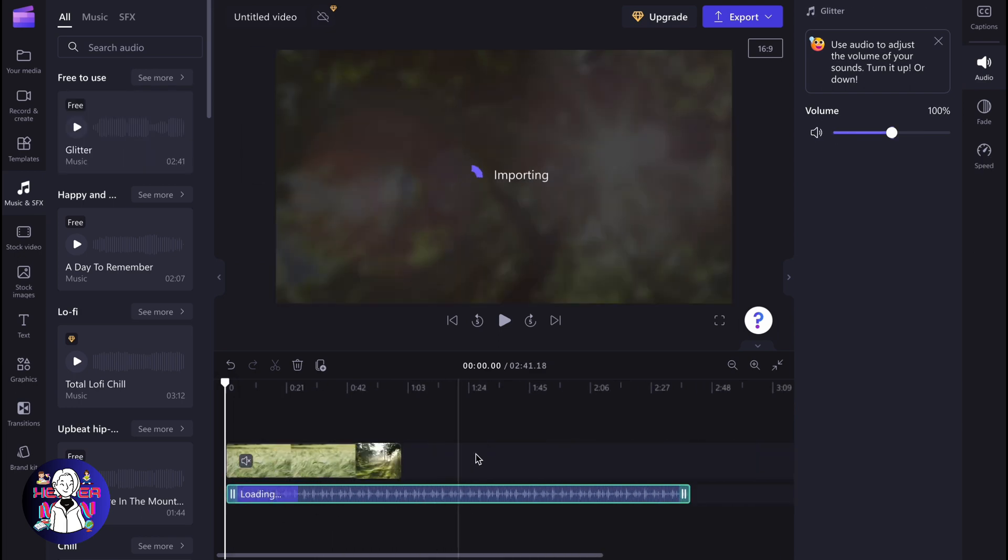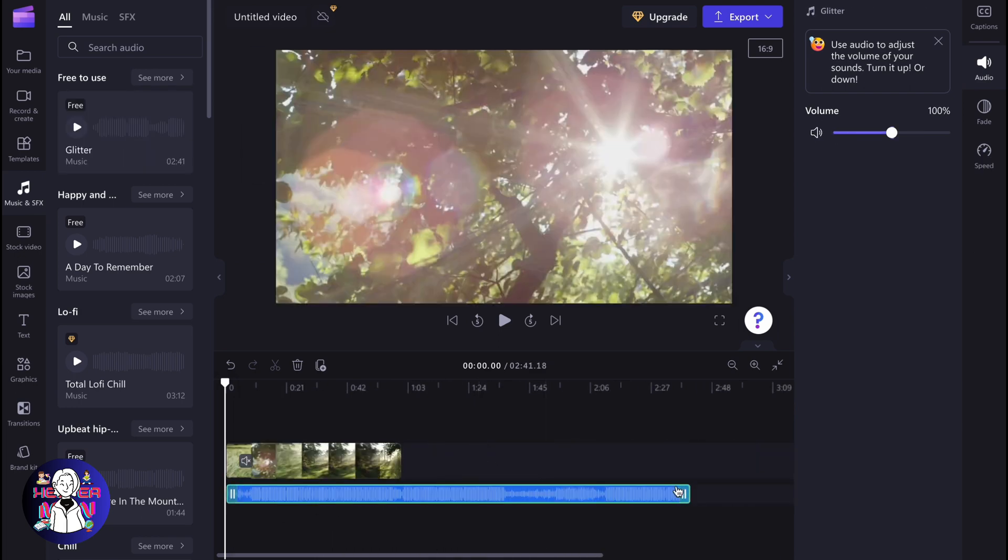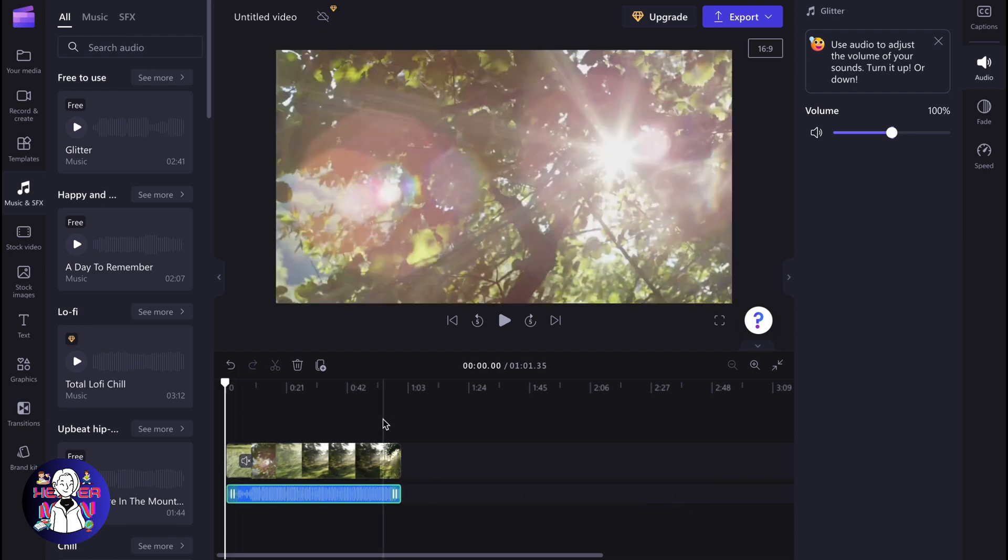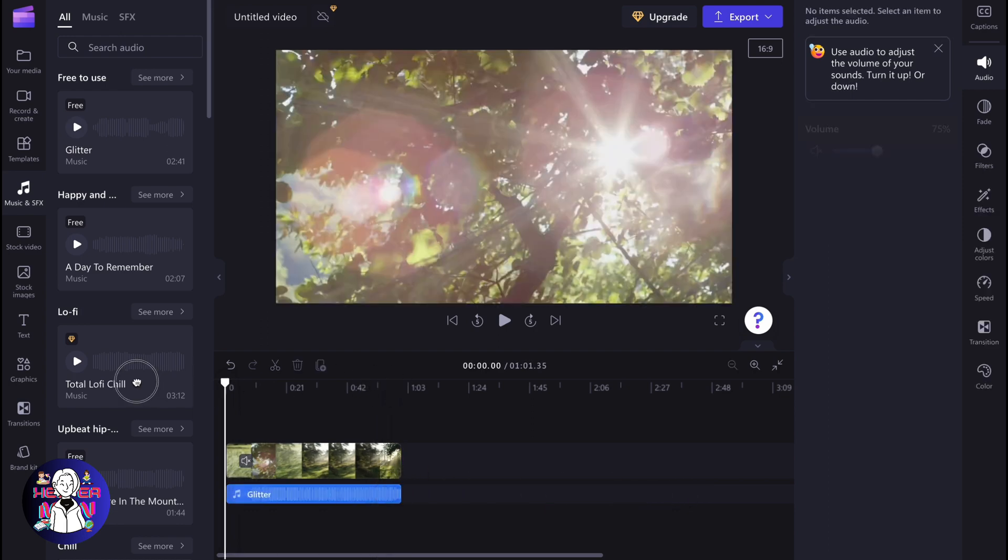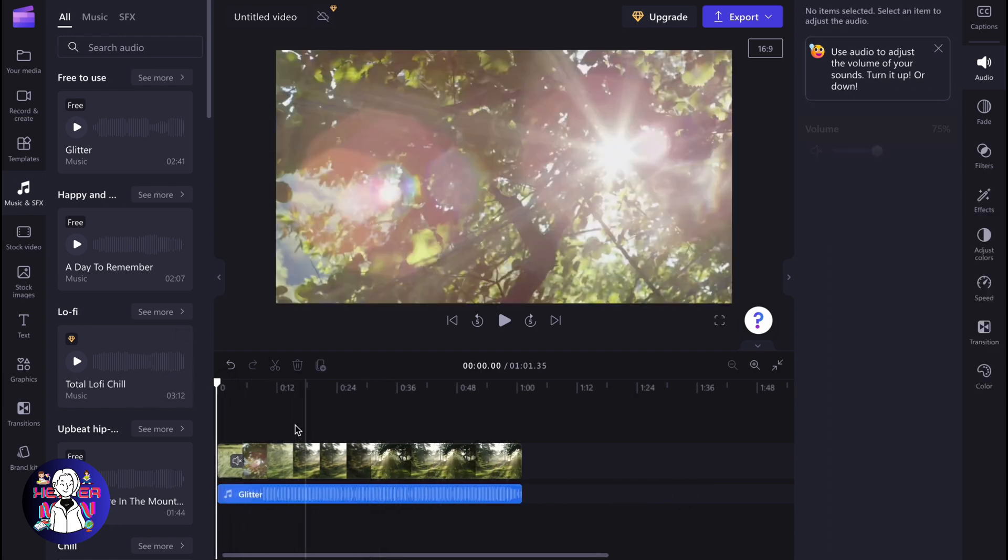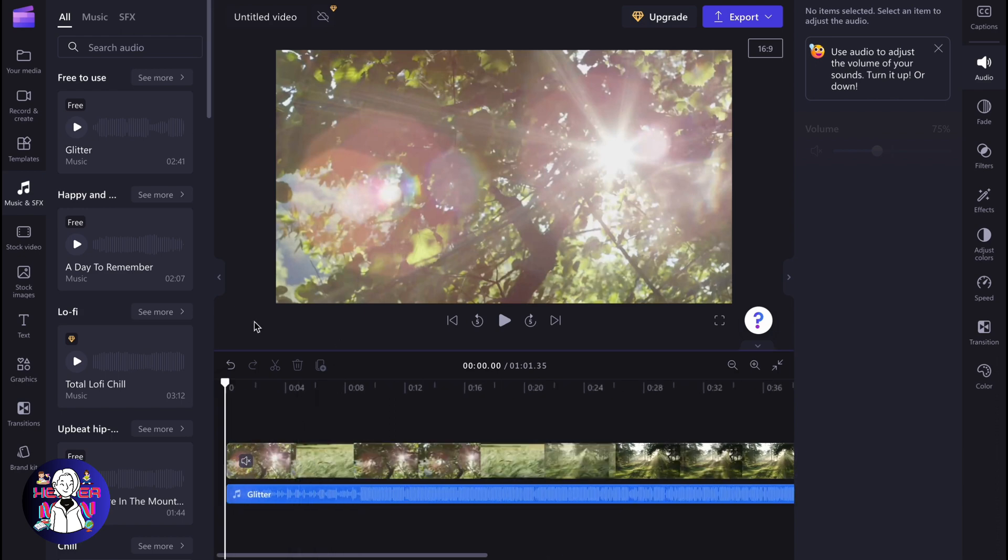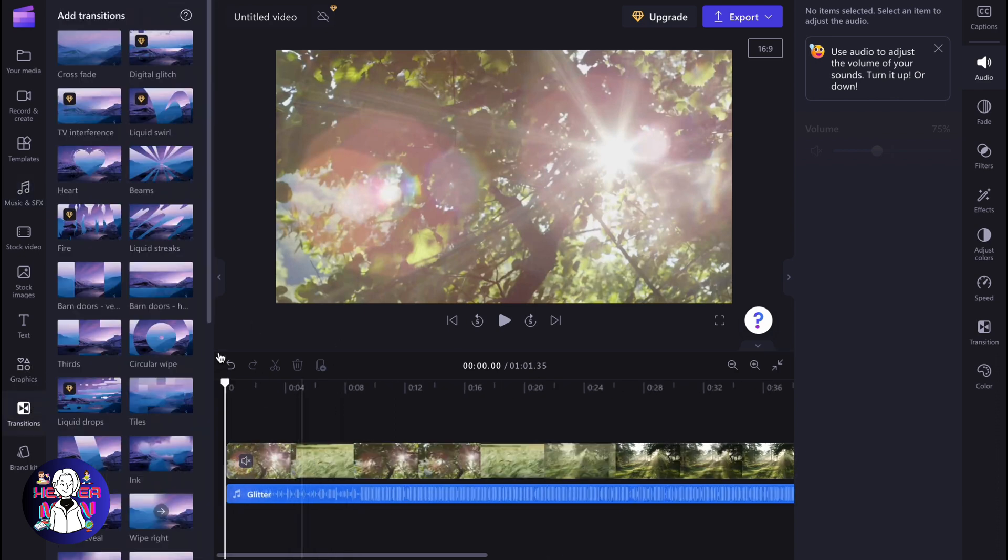As you can see, now we have our music. We can decrease the duration and add some transitions. Go to the transitions area and add transitions between video parts and photo parts. After that, your video is ready to be exported.